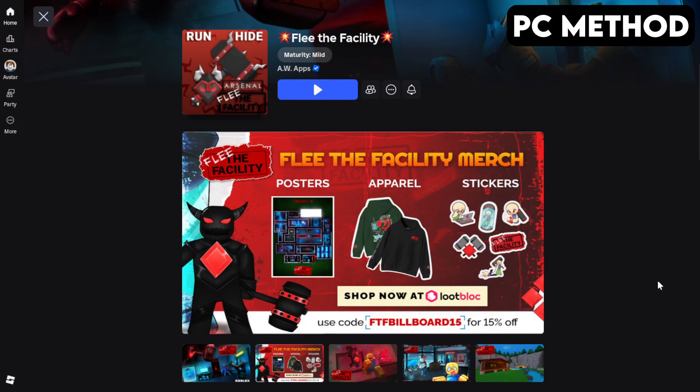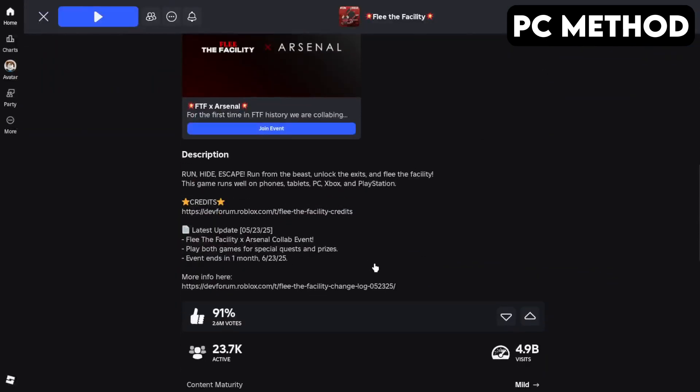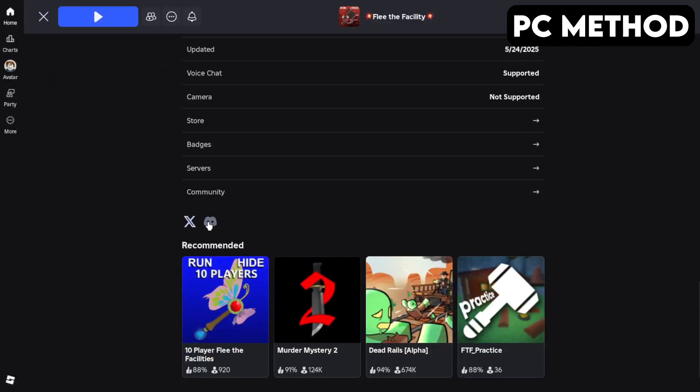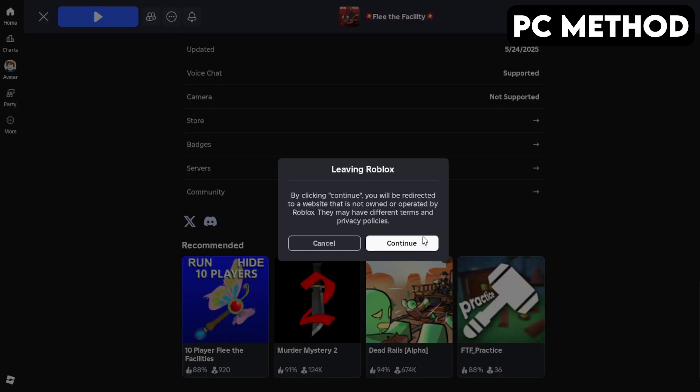To get started, go to Flee the Facility's game page on Roblox. Once you're there, scroll down until you find the Discord icon. Click it, and then hit Continue.